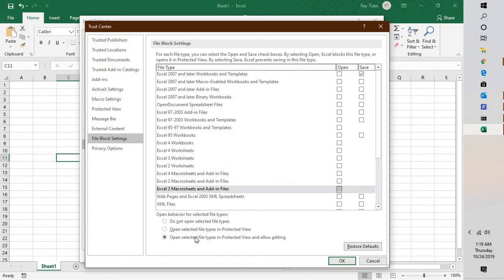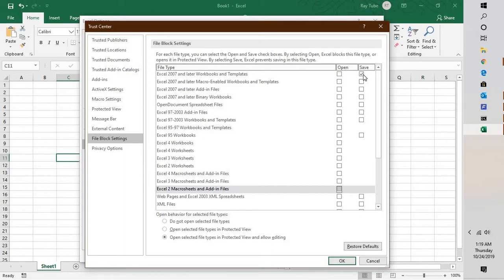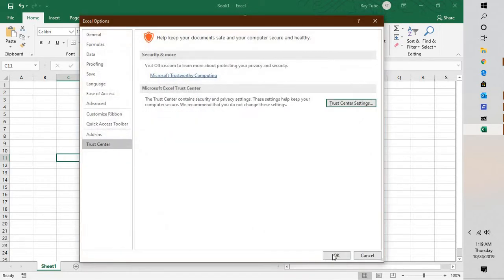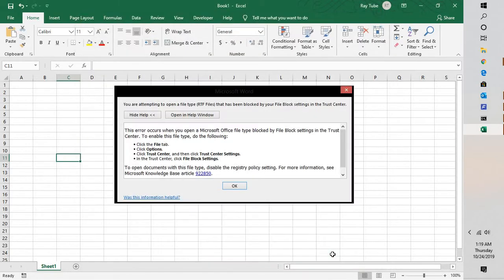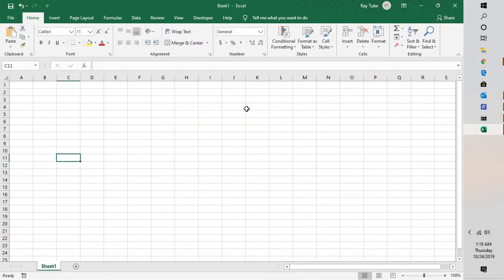And keep the option which says 'open selected files in protected view.' In our case, we have not selected any files, so none of the files will be opened up in the protected view. Click OK, then click OK again, and then you can try opening the file you're trying to open. You should be able to open the file now.